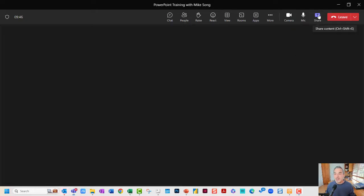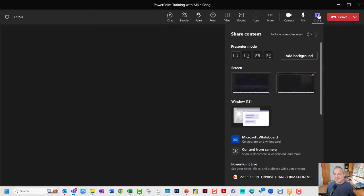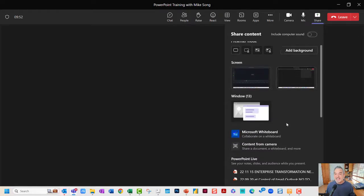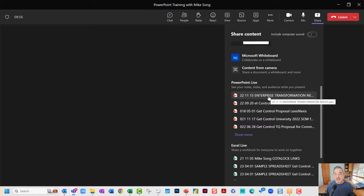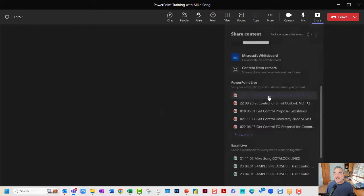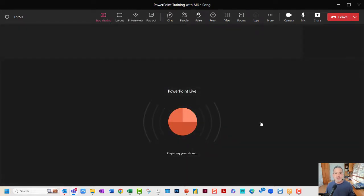You'll click on the Share button here in the upper right-hand corner of the screen. Next, you're going to scroll past the screens and the usual things we click on and select the PowerPoint Live option and pick your presentation which should be there.